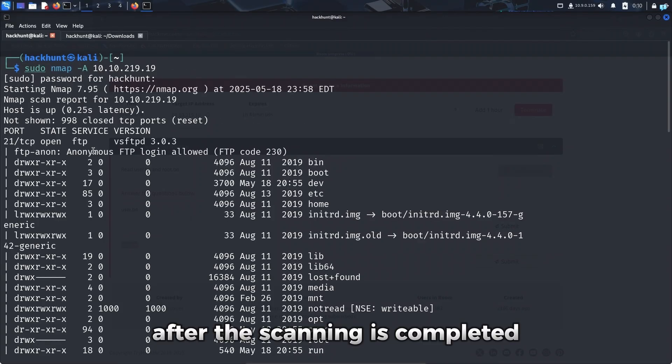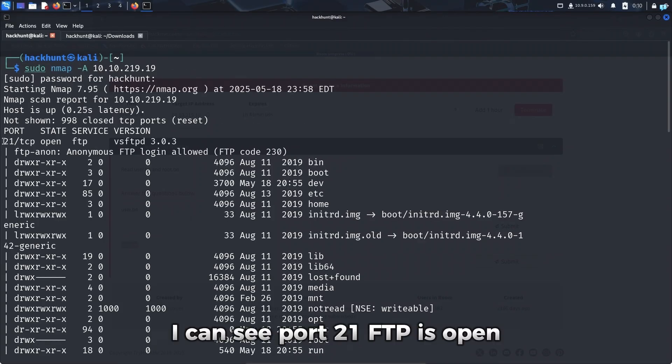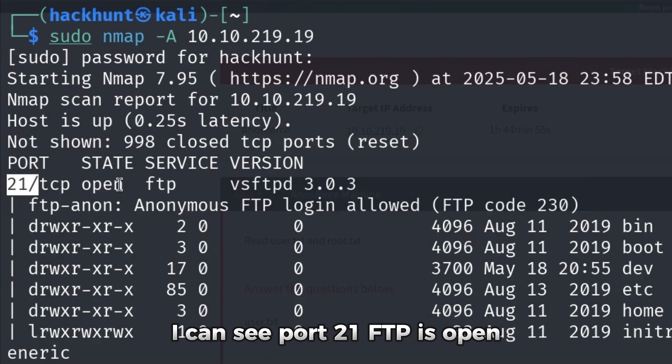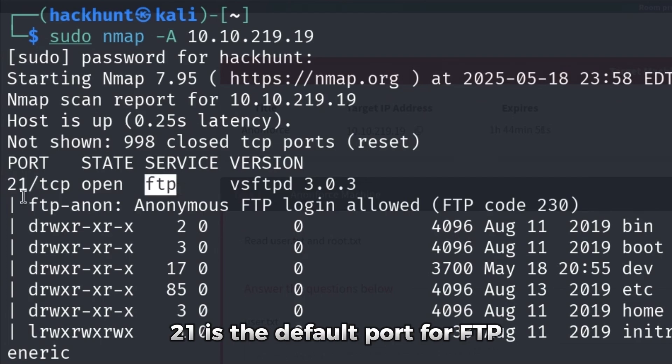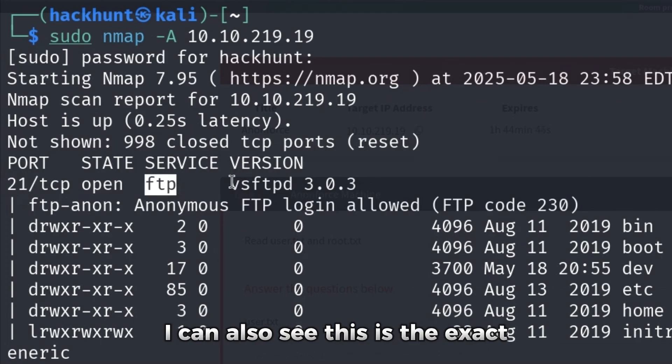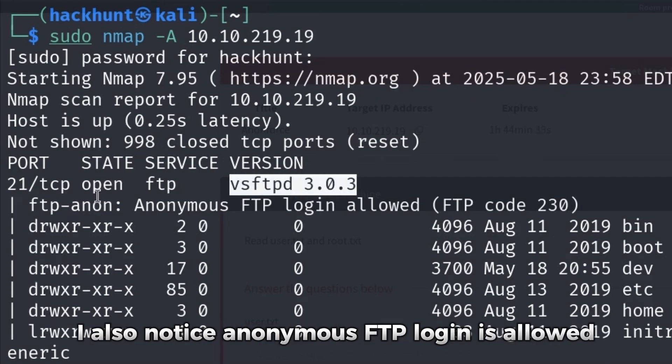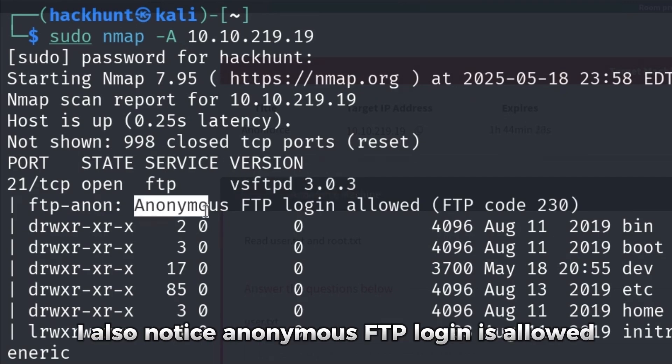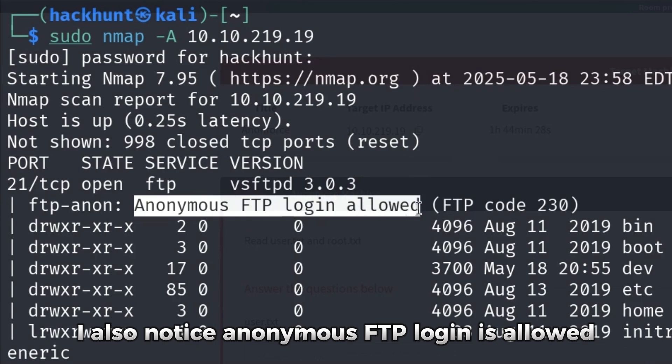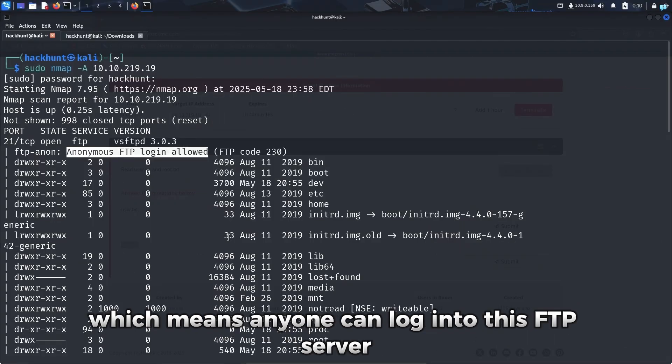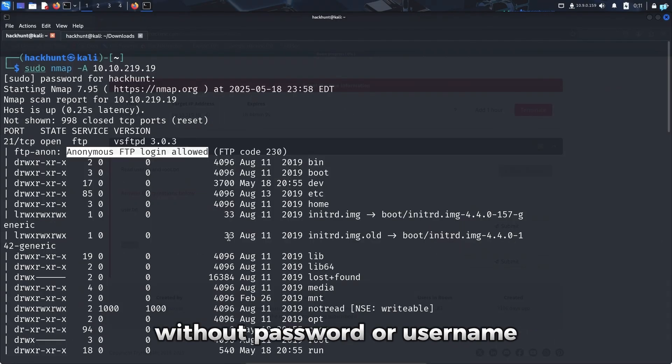After the scanning is completed, I can see port 21 FTP is open. 21 is the default port for FTP. I can also see this is the exact version of FTP service that is running. I also notice anonymous FTP login is allowed, which means anyone can login to this FTP server without password or username.